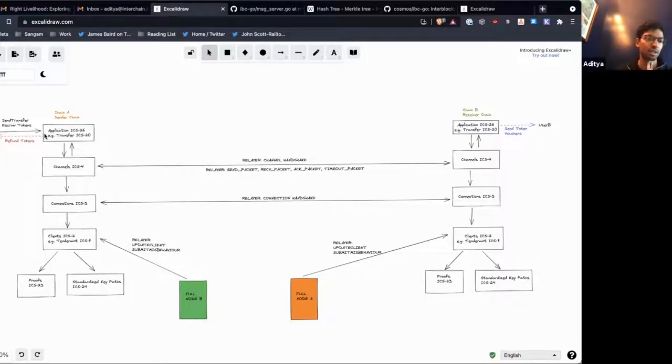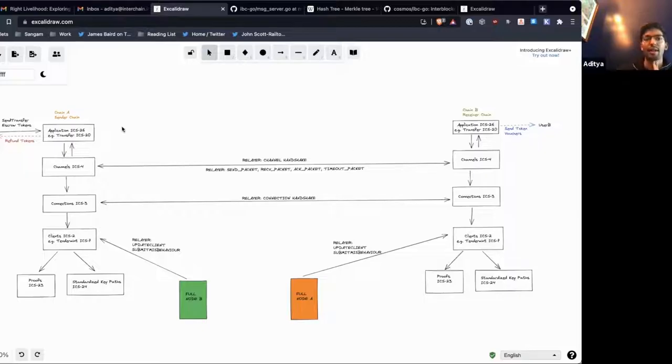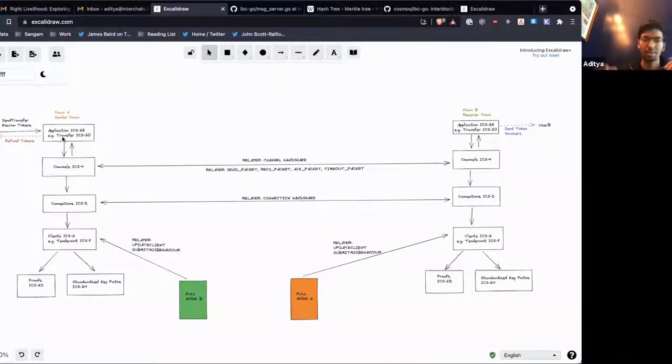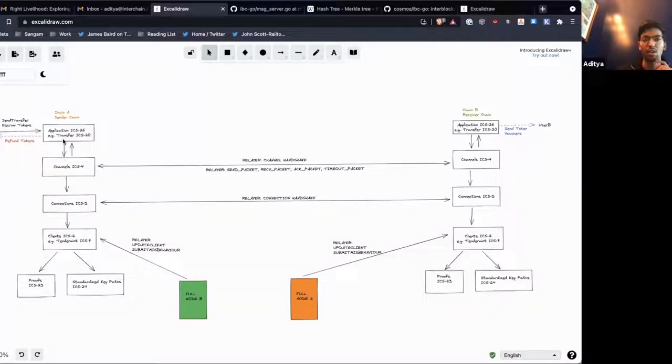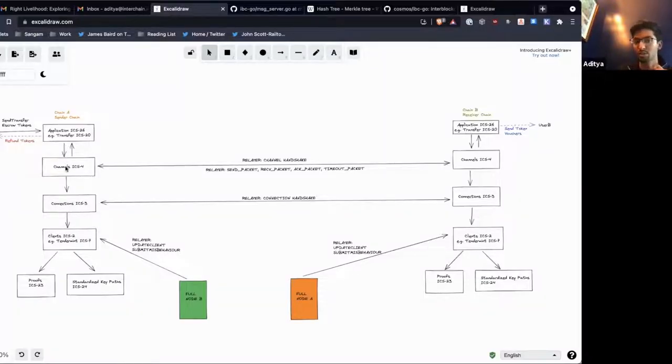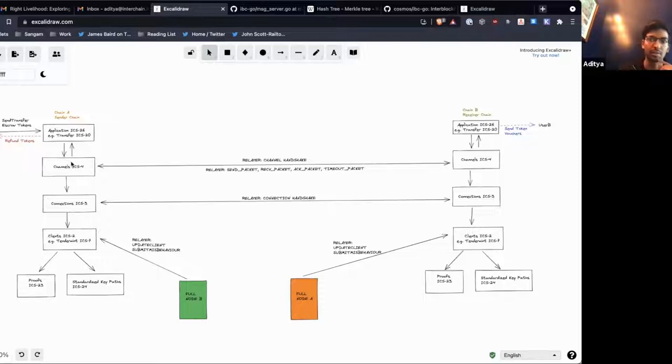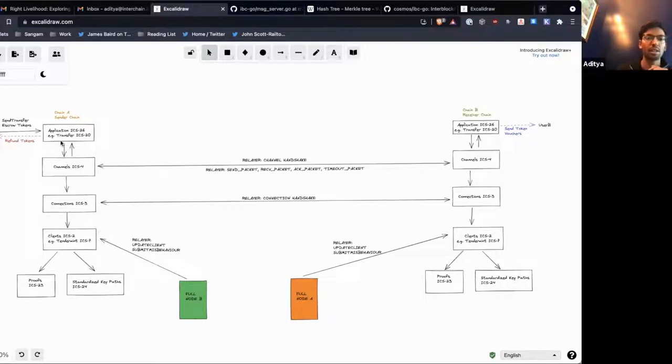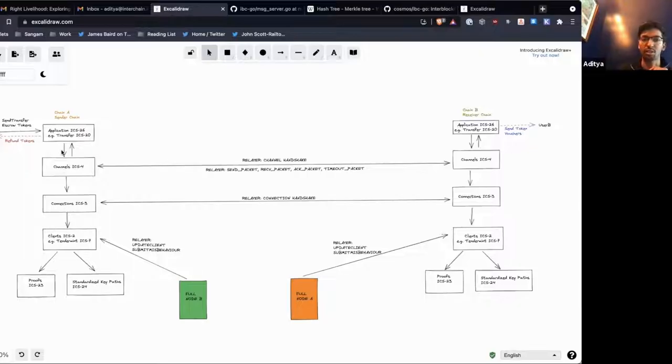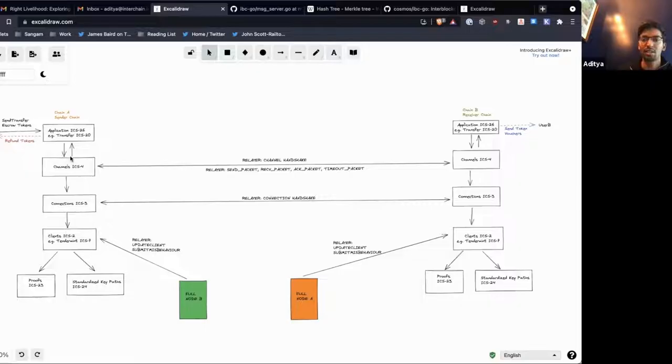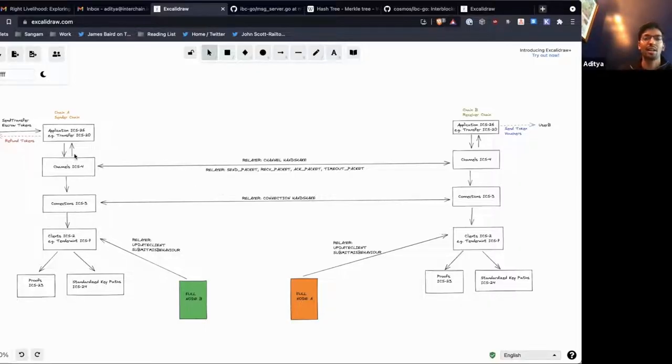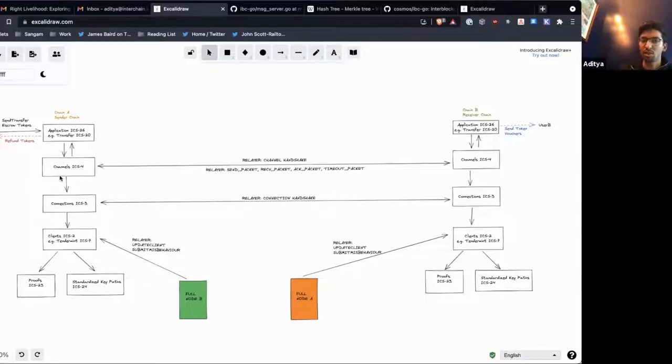They can send transfer messages and receive tokens. But these applications, which are written by application developers, they're mainly interacting with the highest abstraction level which are channels in core IBC. So as an application developer mainly you're interacting with the channels, figuring out how to interact with the handshakes, send packet, receive packet, acknowledgement packet, timeout packet, but you don't need to understand the layers of abstraction below.